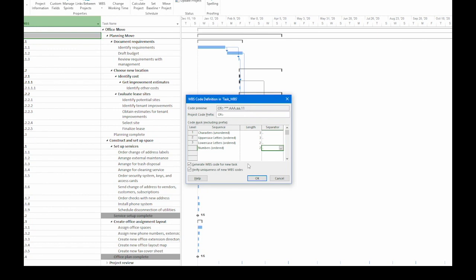Finally, take a look at the two checkboxes beneath the table. They're turned on by default. That's generally what you want. The first one generates WBS codes for new tasks. If you end up adding tasks in the middle of the project, let's say for change requests, you definitely want a WBS code for them. So keep that checkbox turned on.